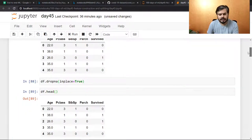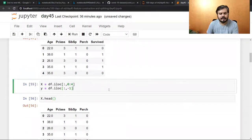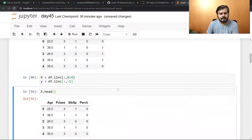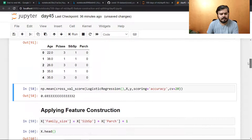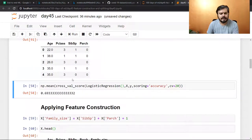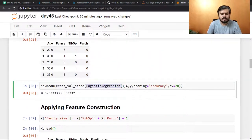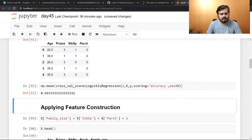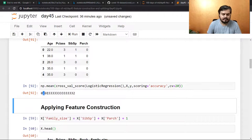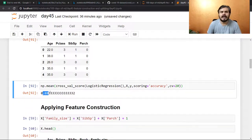Then I separated X and Y. After that I applied cross-validation score using Logistic Regression, sending X and Y, and ran cross-validation 20 times. So this is the score I'm getting — 69% accuracy.